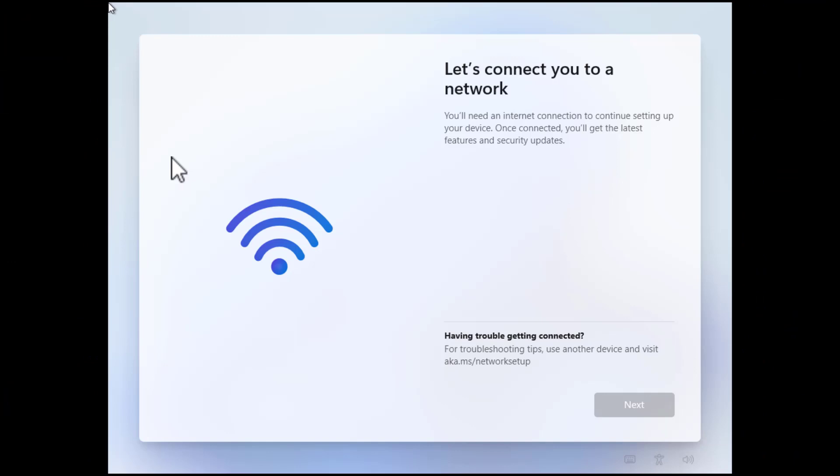The setup starts really normally. You select the country, you select your keyboard layout and then you get at this point here where the Windows installation tells us to connect to a network.